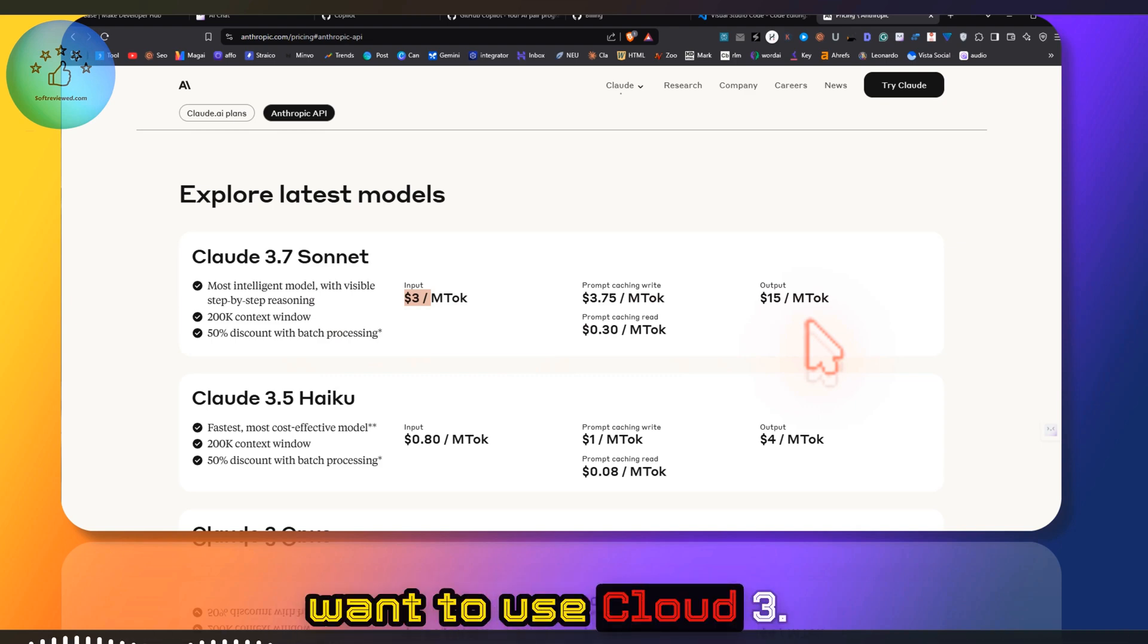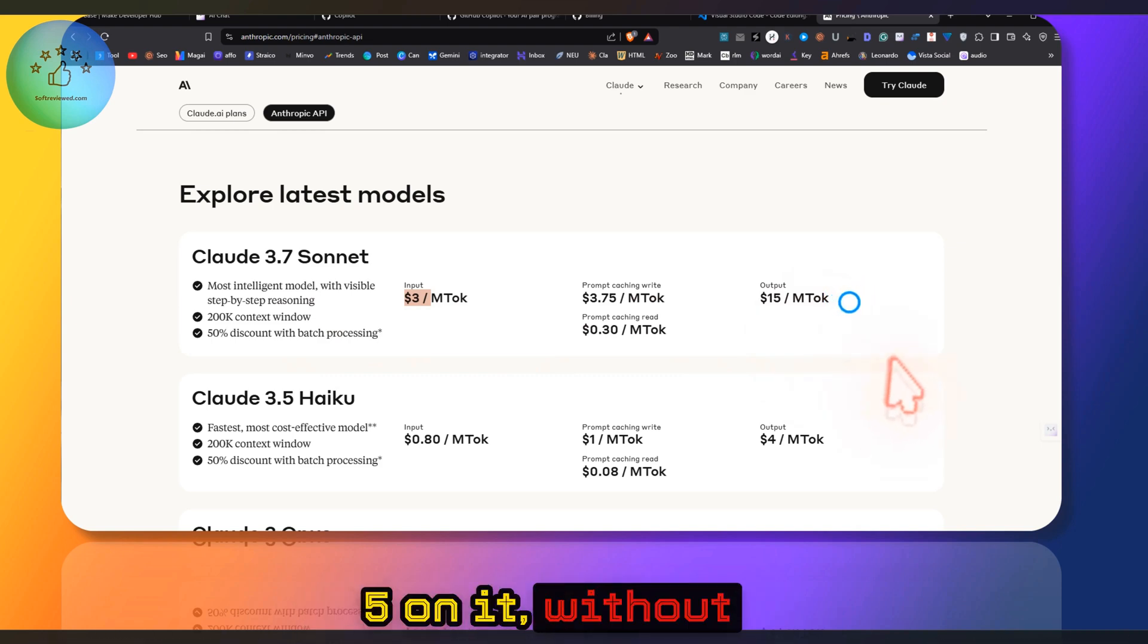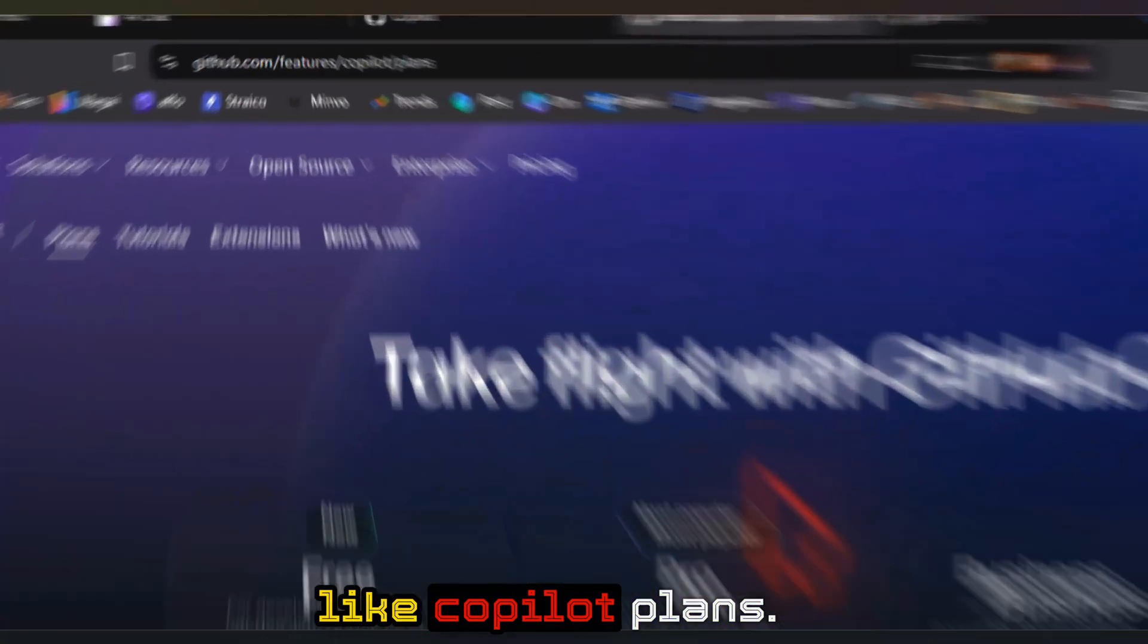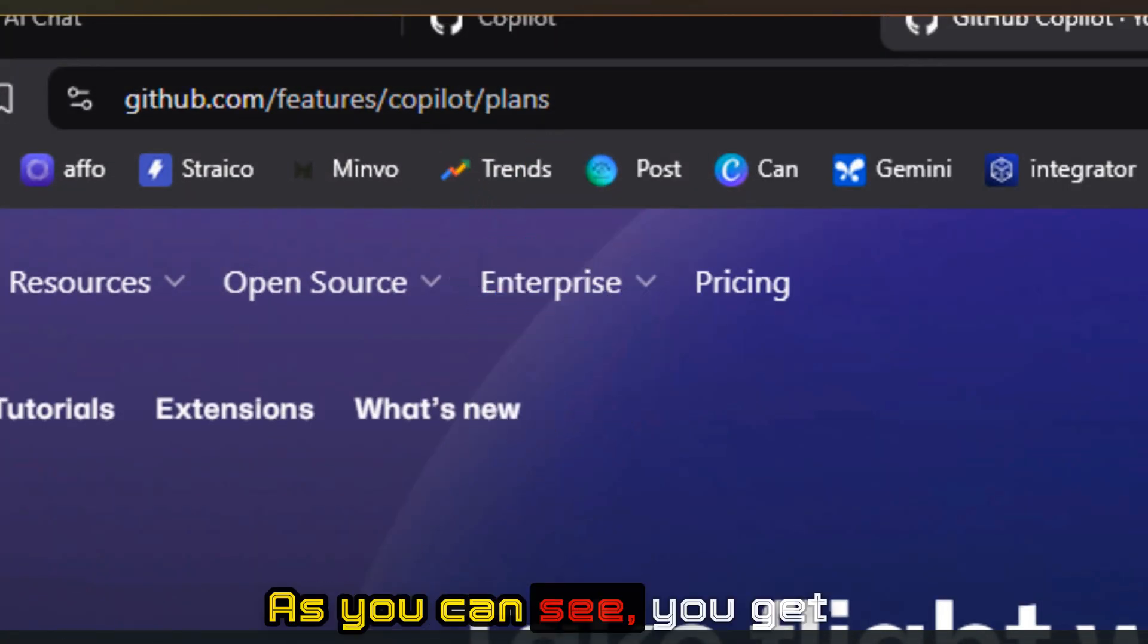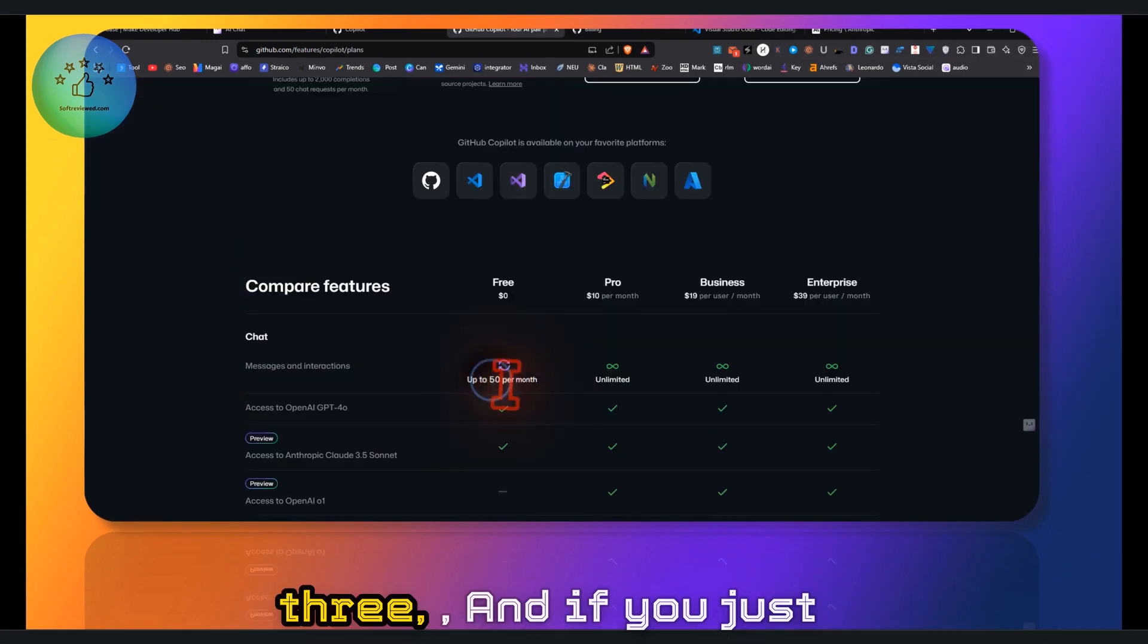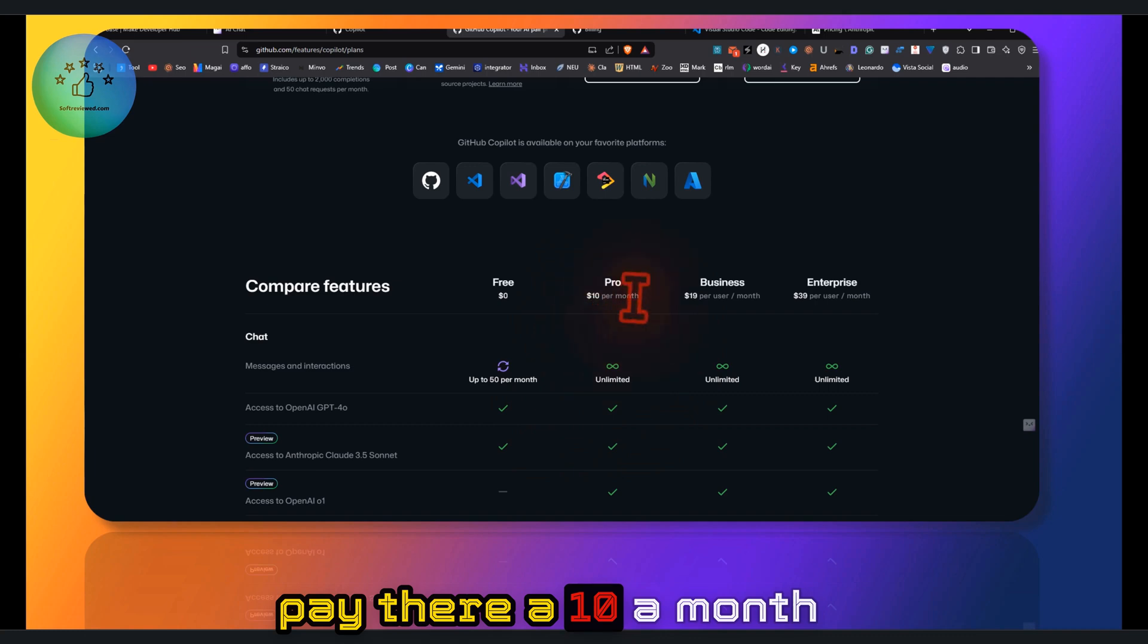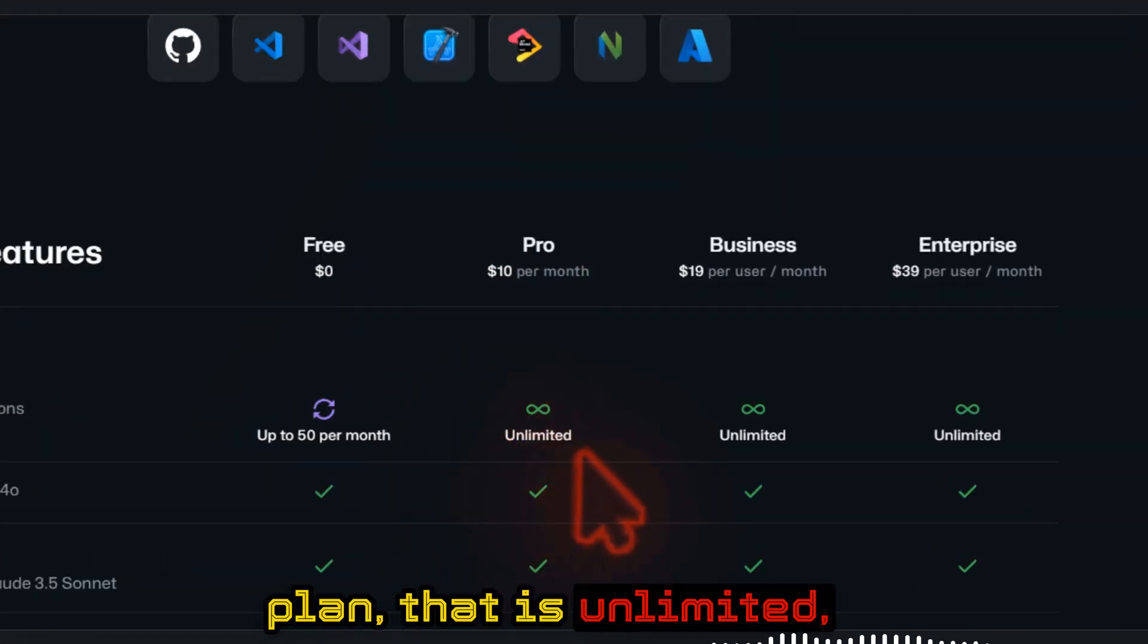The best alternative I've found, even if you just want to use Claude 3.5 Sonnet without paying this high cost, is by opting for Copilot plans. As you can see, you get $3.50 per month, and if you pay their $10/month plan, that is unlimited.